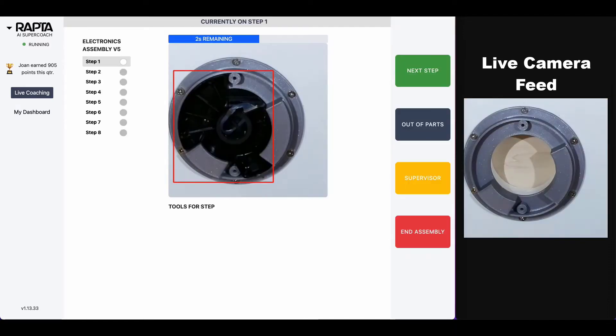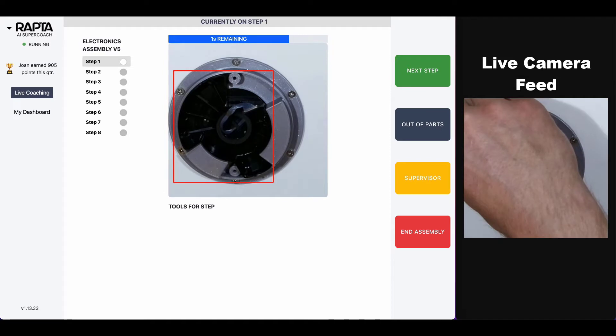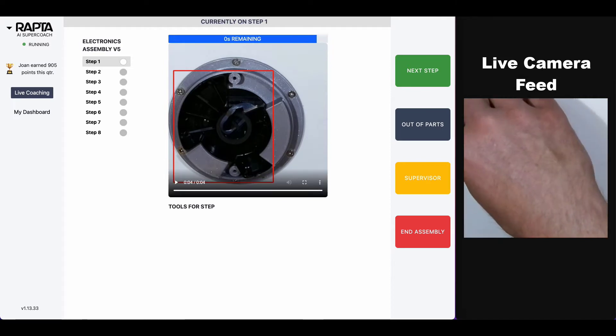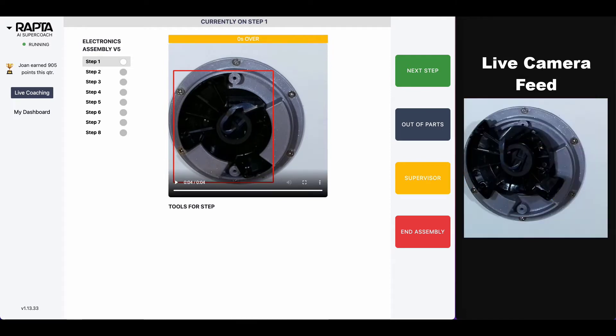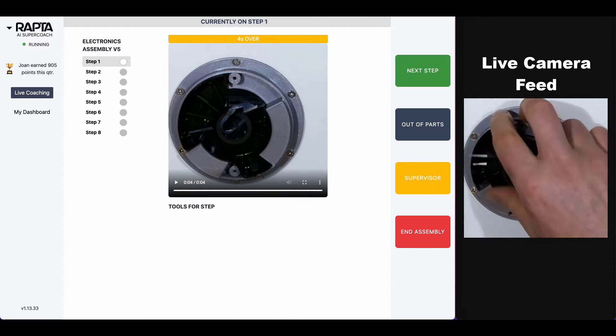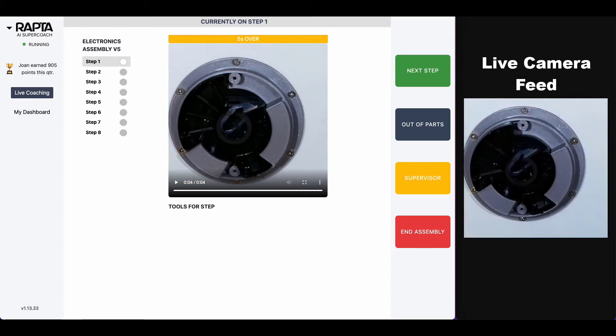Now the operator has to follow the video-based work instruction, and the beautiful thing is it's like having a quality control manager always present, and they can't move on to the next step until corrective action is made.